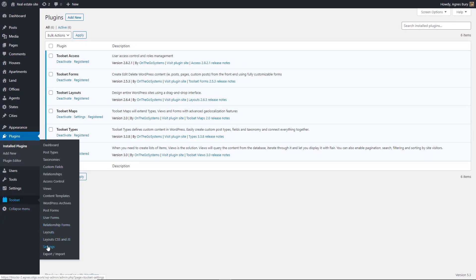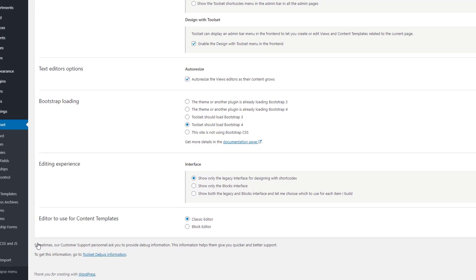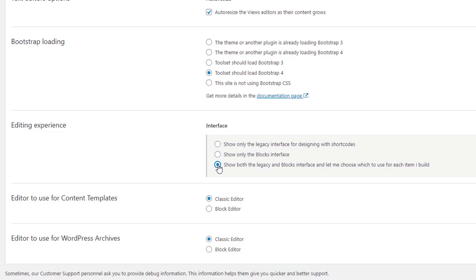Go to the Toolset settings page and scroll to the section called Editing Experience. If the site never used Toolset blocks before, this is what you're going to see by default. Now you need to select the last option. It allows you to use the new Toolset blocks while keeping access to the classic views in your admin. Below, you can see sections for enabling the block editor for archives and content templates. Let's switch to the block editor for both.